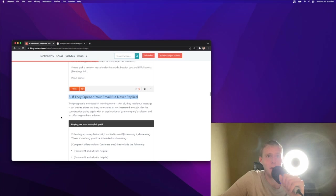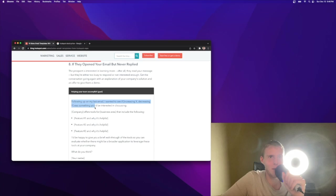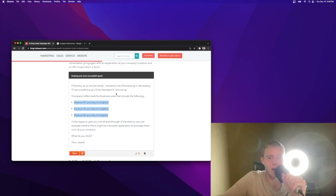Number eight, if they opened your email but never applied. Story of my life. Helping your team accomplish goal. Following up on my last email, I wanted to see if increasing X, decreasing Y was something you'd be interested in discussing. Company offers tools for business area that include the following feature, feature, feature. I don't love feature selling. They're doing a little bit of value selling up here. Talk more about business outcomes and how great your product is because they frankly don't care.